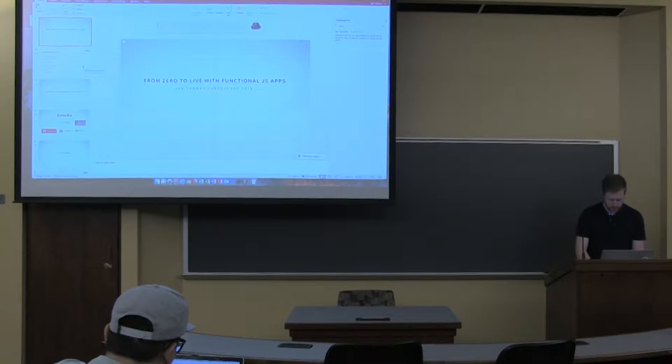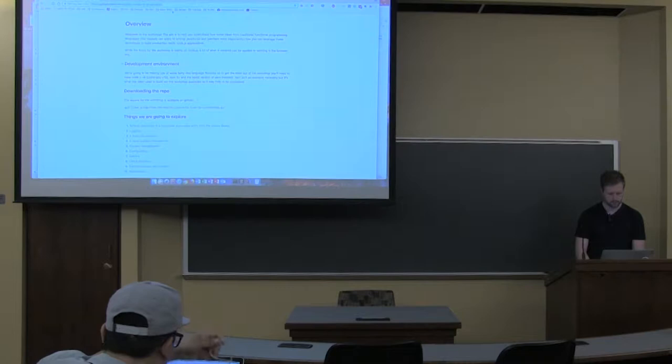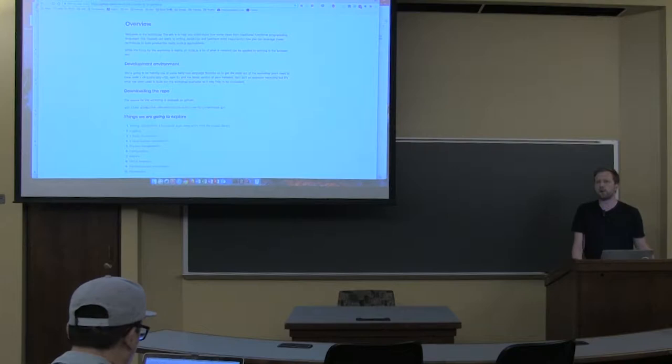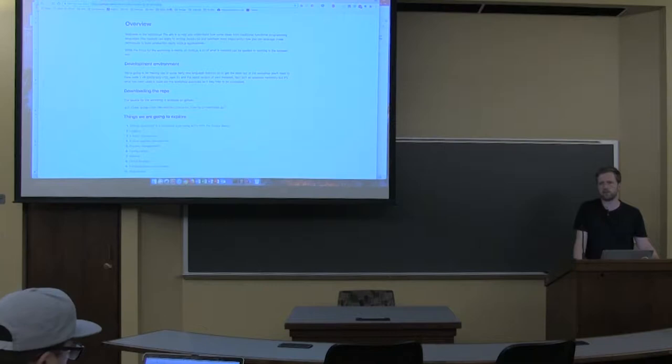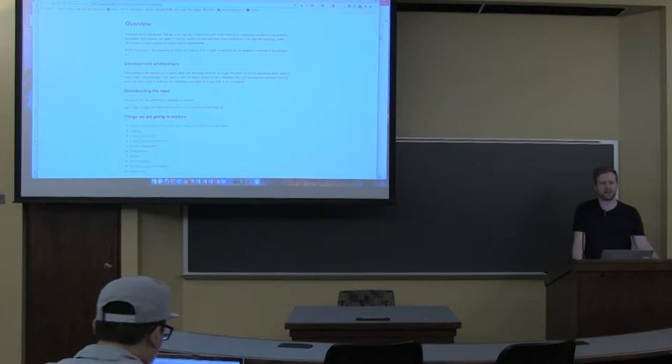I'll get my code editor open. You probably just want to clone this whole repo down because it's got loads of code examples in it as well. Does everyone have Docker? It's not a requirement but it's interesting if you do. Show of hands for Docker — okay, not too many.